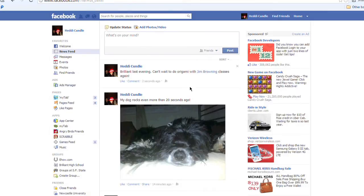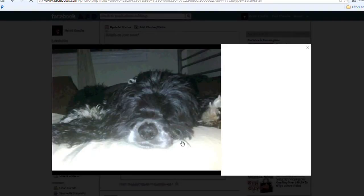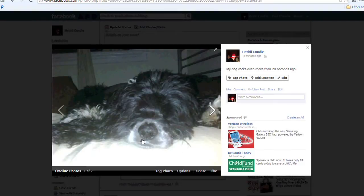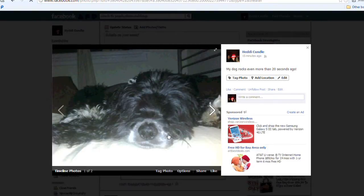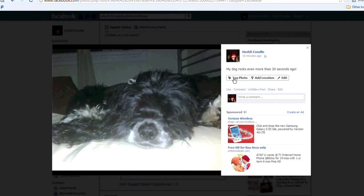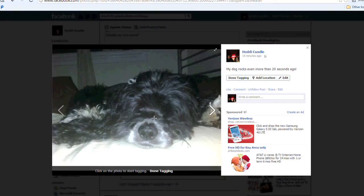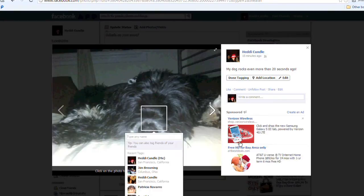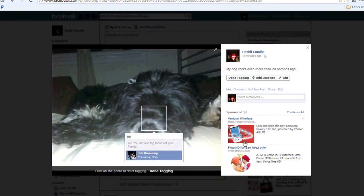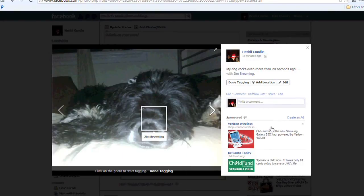Jim Browning is my Facebook friend — he's gonna get a notification: 'your friend Hedy can't put together a sentence, but she's done this and you're tagged in it.' I'm gonna tag my dog down here, but I'm gonna tag it Jim Browning.